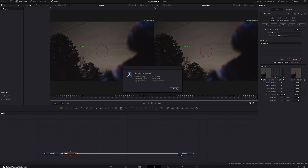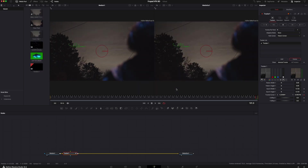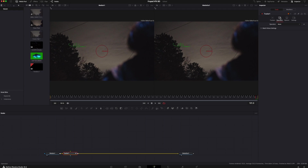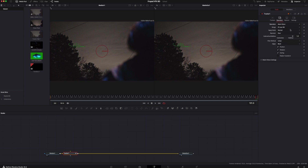Now that that is done, you have to go into the operation mode and there's a drop-down menu. You want to select match move — that's going to tell the computer that whatever we're putting on top of it is going to match the exact movement of the handheld camera.